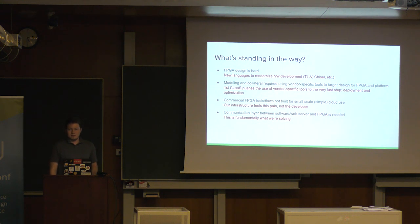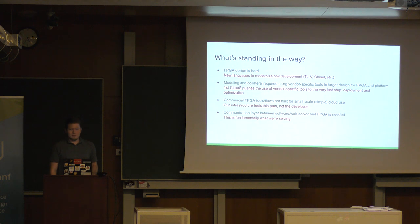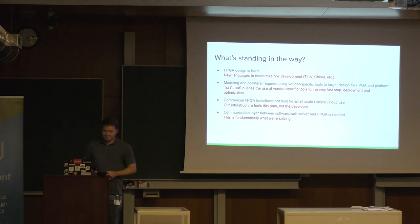So, if there are no further questions, let's thank the speaker again. Thank you. Thank you very much.